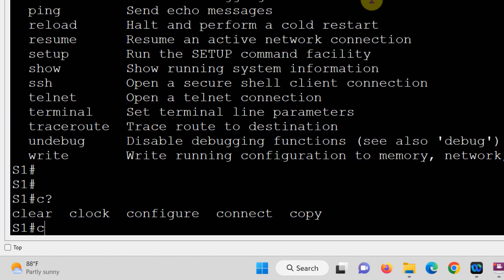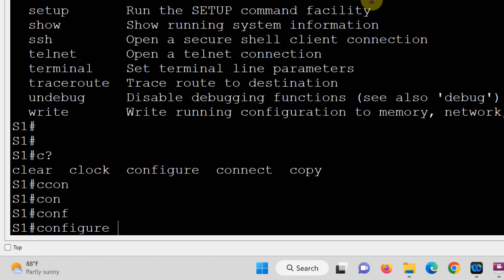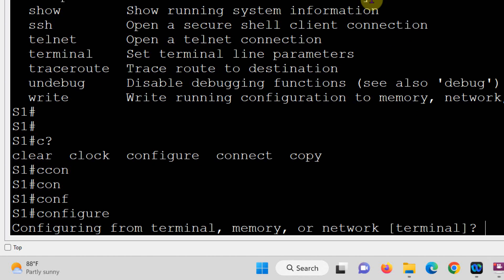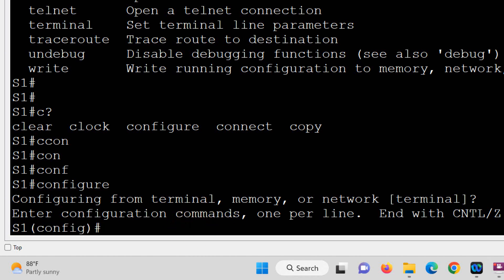Now type 'configure' and press Enter. The message displayed is: 'Configuring from terminal, memory, or network? [terminal]'. Press Enter to accept the default parameter. The prompt changes from 'S1#' to 'S1(config)#' — this is called global configuration mode. To go back, use 'exit' or Ctrl+Z and you return to privilege mode.